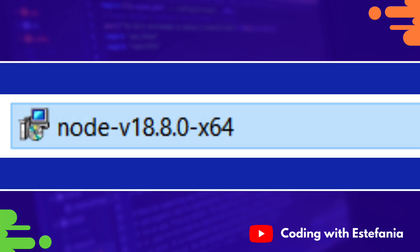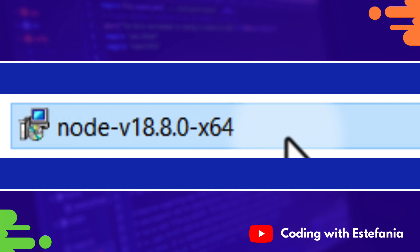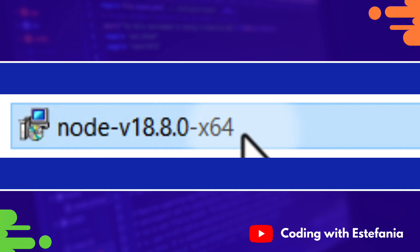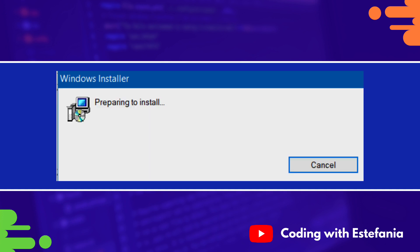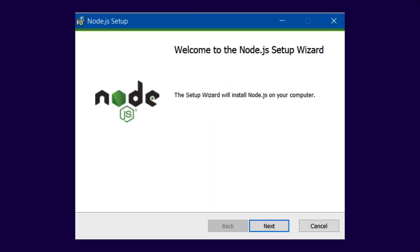Click on Show in Folder, and then you will see the executable file in your Downloads folder. Double click on it, and you will see Preparing to Install, and then you see Welcome to the Node.js Setup Wizard. The Setup Wizard will install Node.js on your computer.